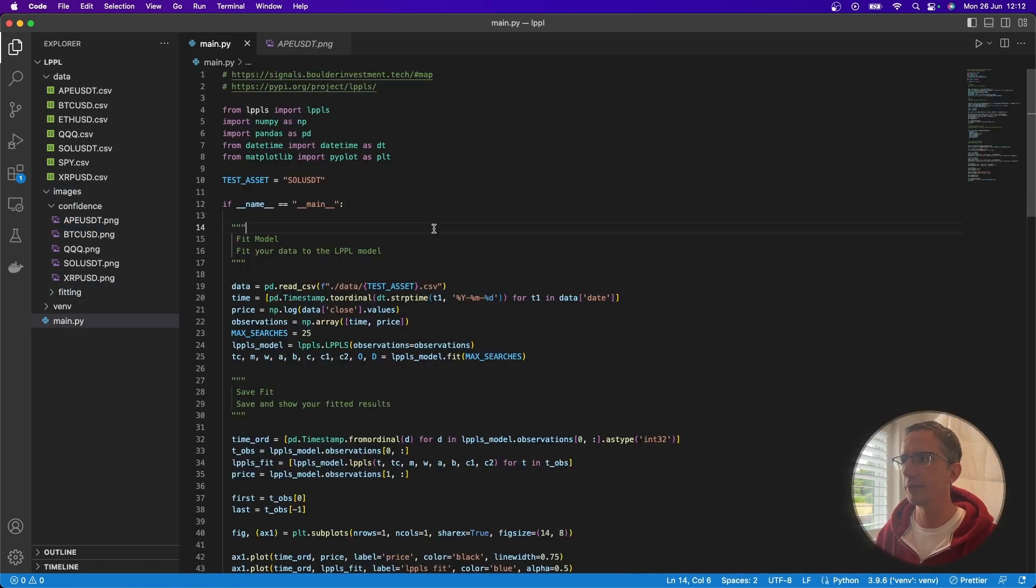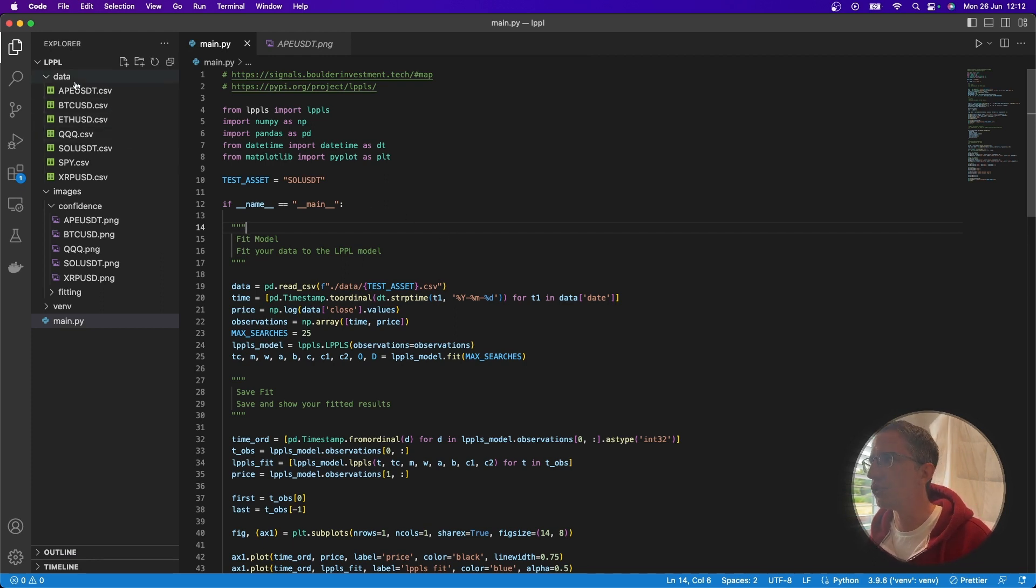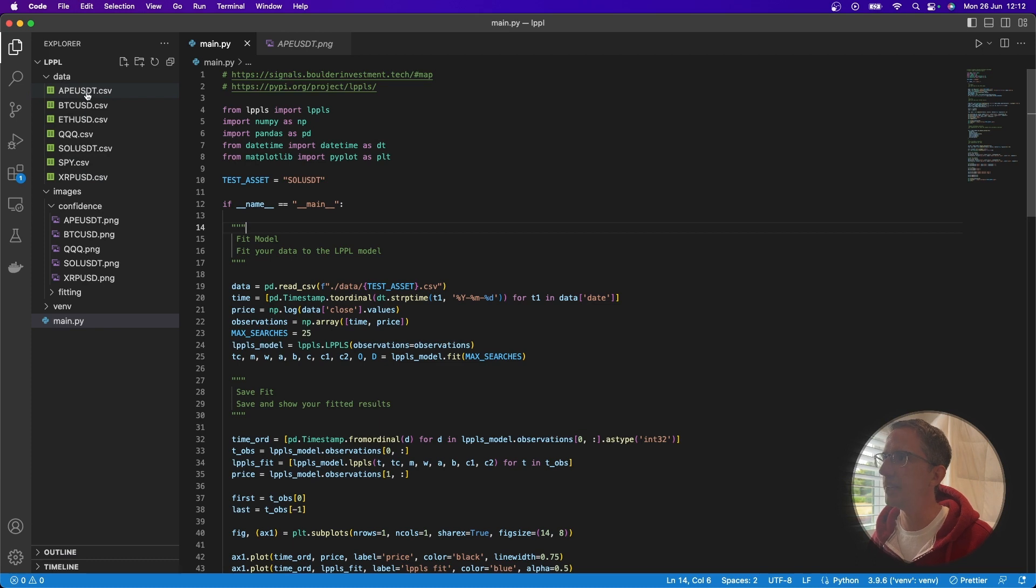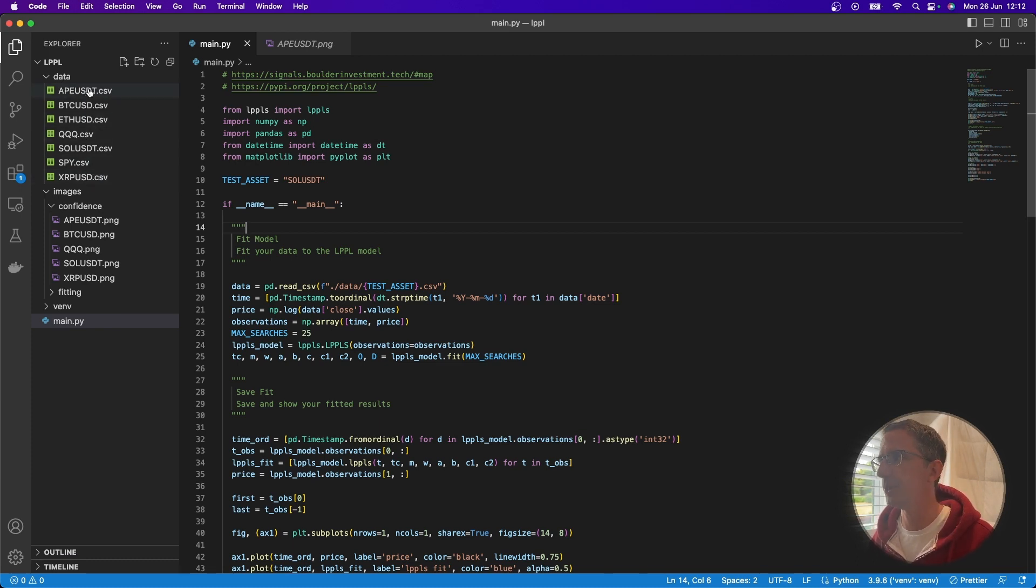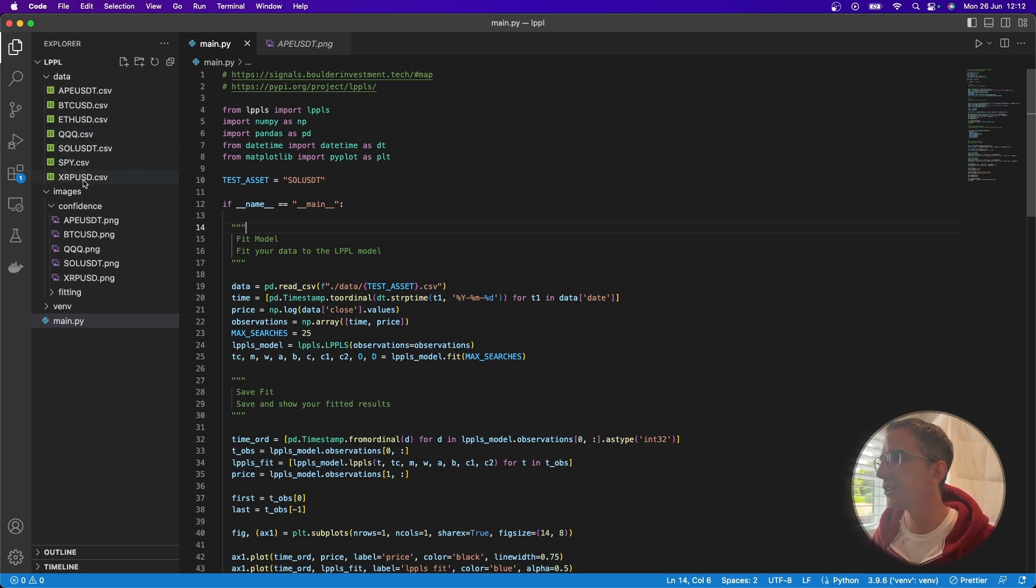And then what I did is I just wrote a Python script here using that Python library. And again, I'll link to all of this as well. I'll probably put this up on code raiders or something. But essentially, all I did was just drop the data that I downloaded in here and just rename the data to be something really straightforward, like APUSDT or QQQ for NASDAQ, or SPY for the S&P 500. So I pulled all that data.